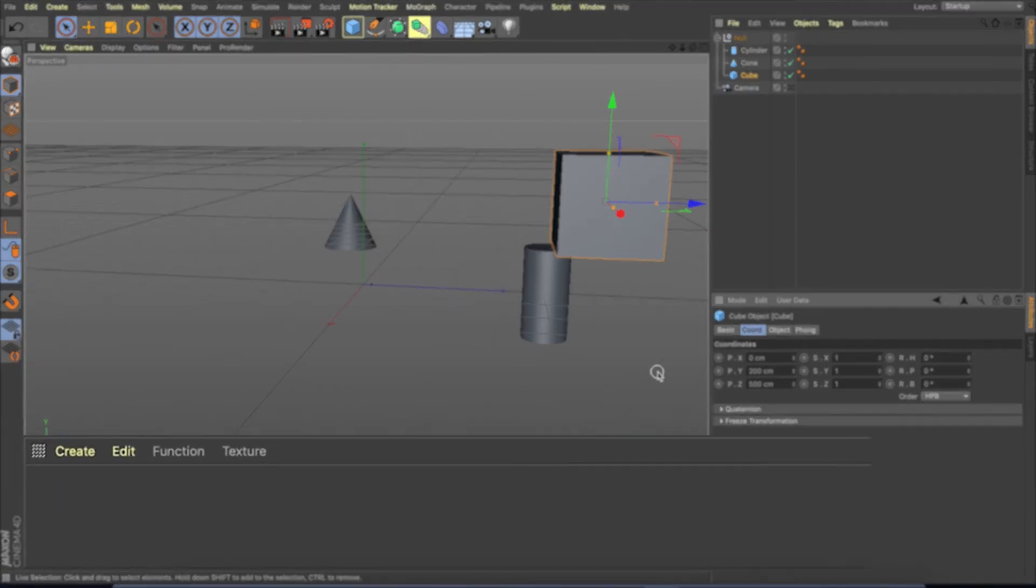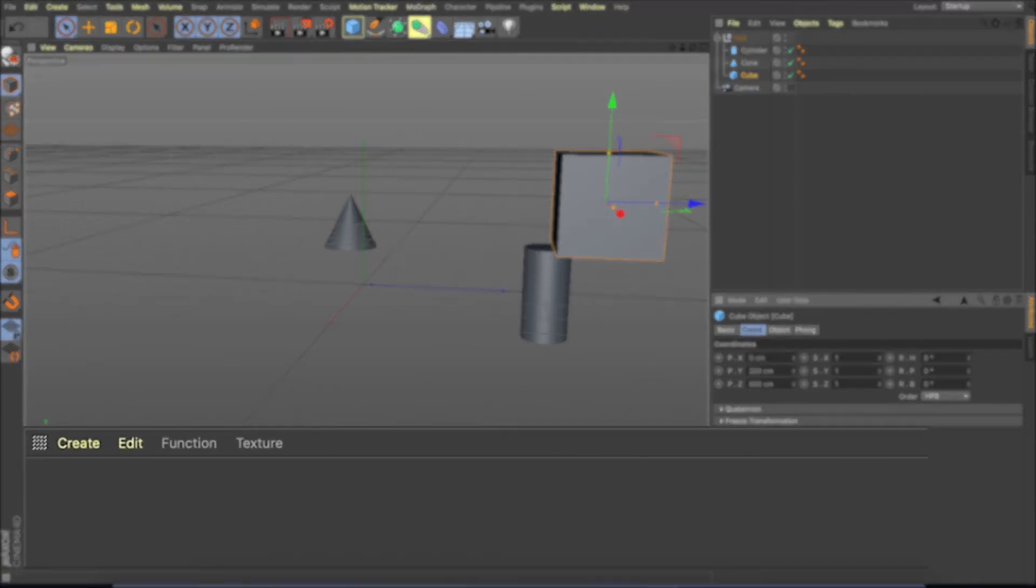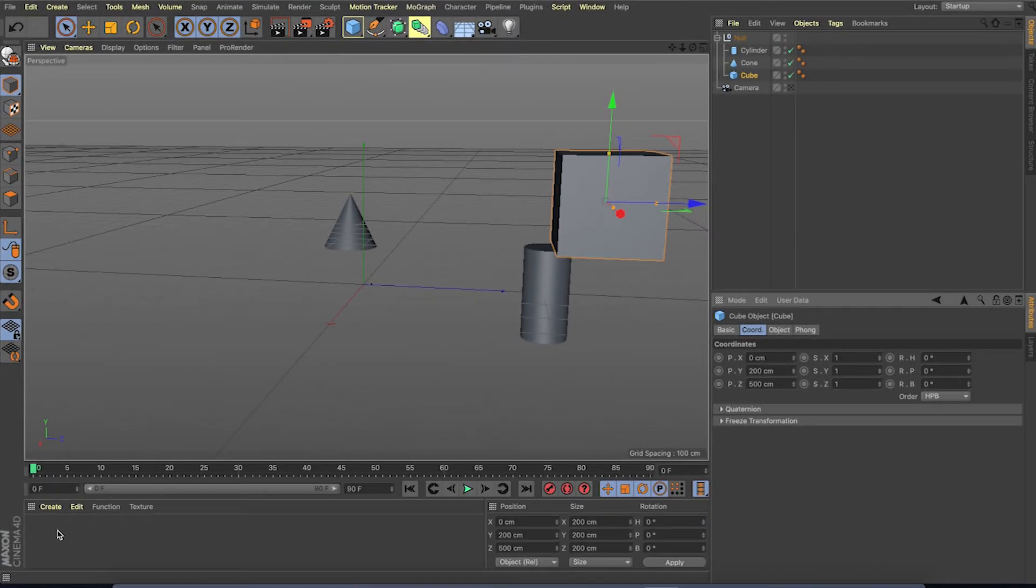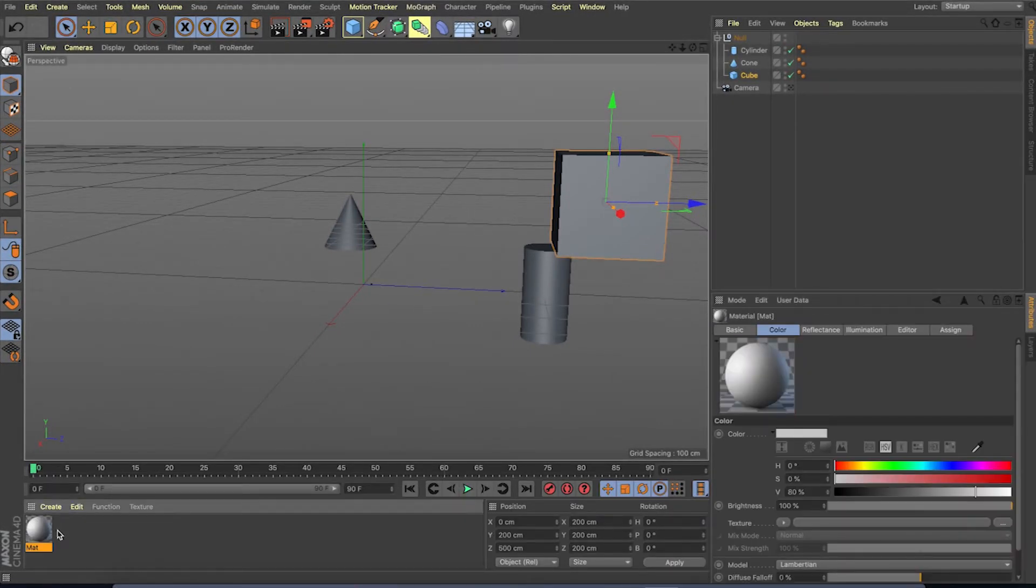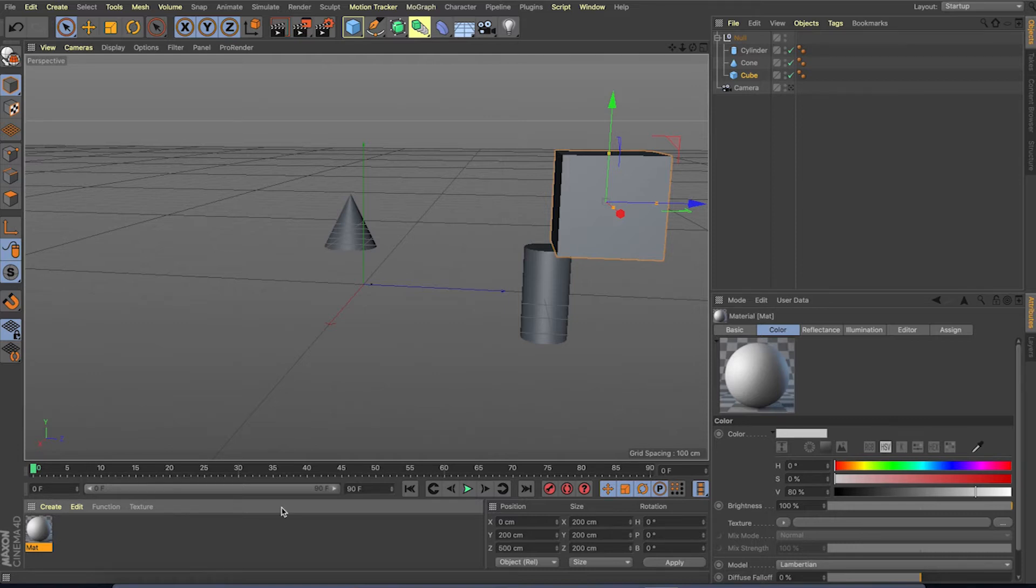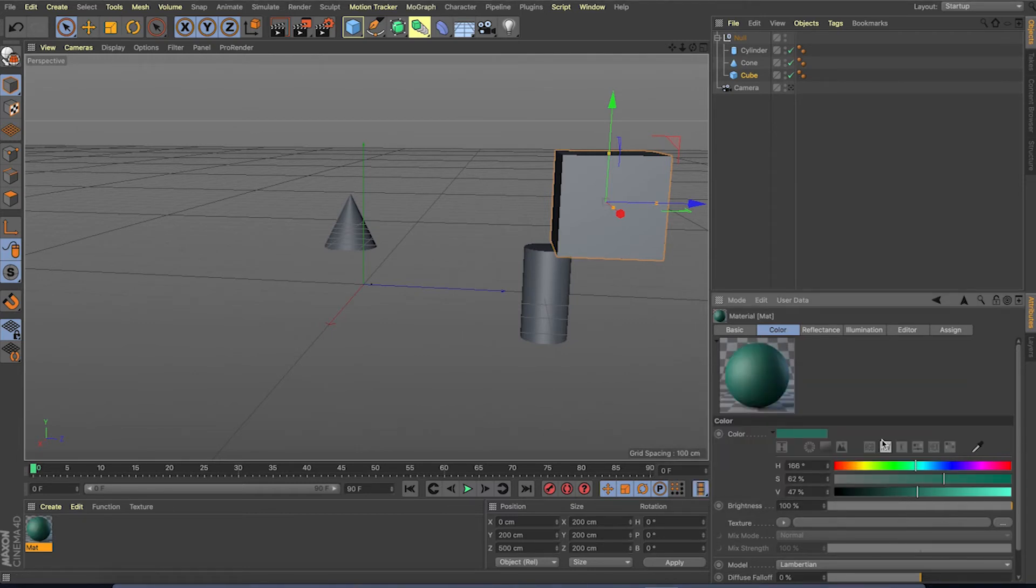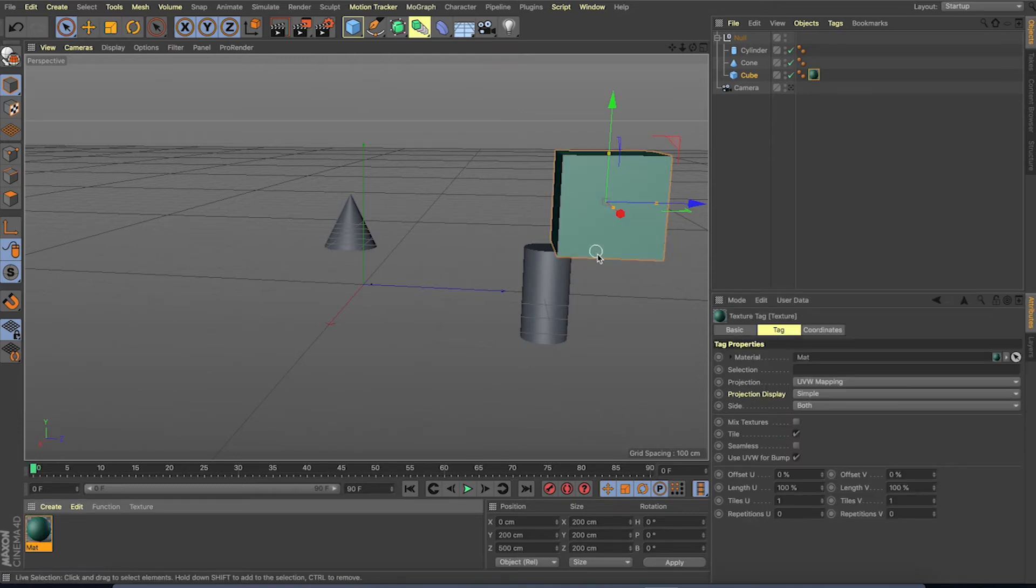At the bottom left we have material manager. To add a material to an object, you can just double click on the empty space. A fresh material will appear. You can modify the material accordingly. To apply material, just drag and drop the material on the object.